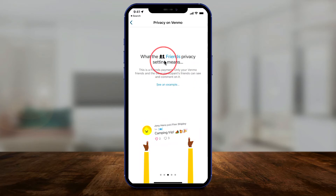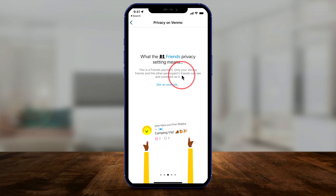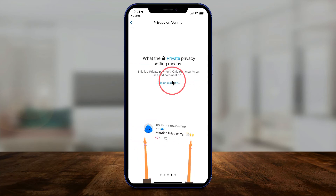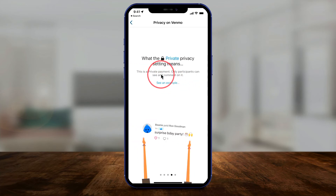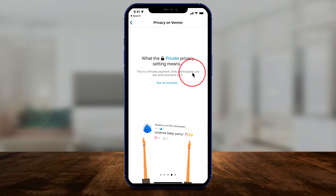Then you could have a friends privacy option, which means only your friends and other participants' friends can see and comment on it. And then finally, my favorite option is the private privacy option — this is a private payment, and only participants can see it, meaning the payee and the payer of that payment.